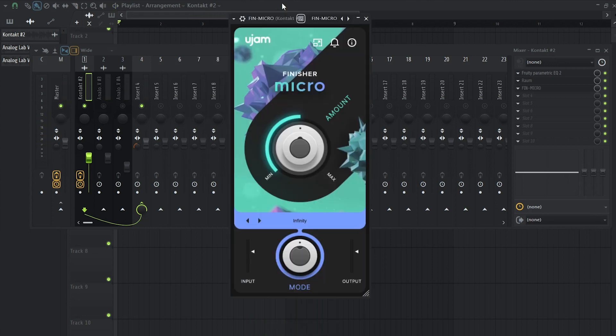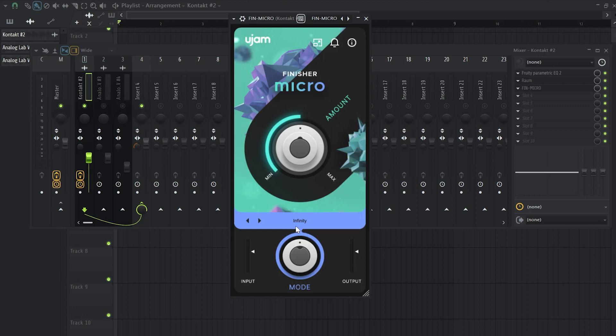Next up, I'm going to use one of my favorite plugins ever. It's called Finisher Micro and pretty much I'm going to use the default preset which is called Infinity and I'm going to take down this mix knob right here to control the amount of the effect.